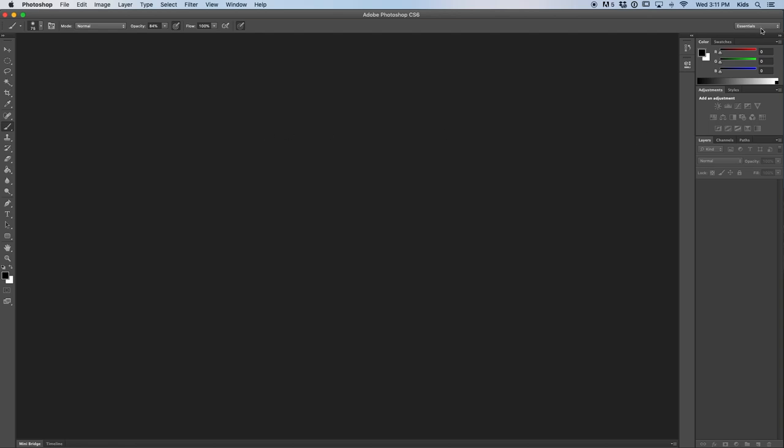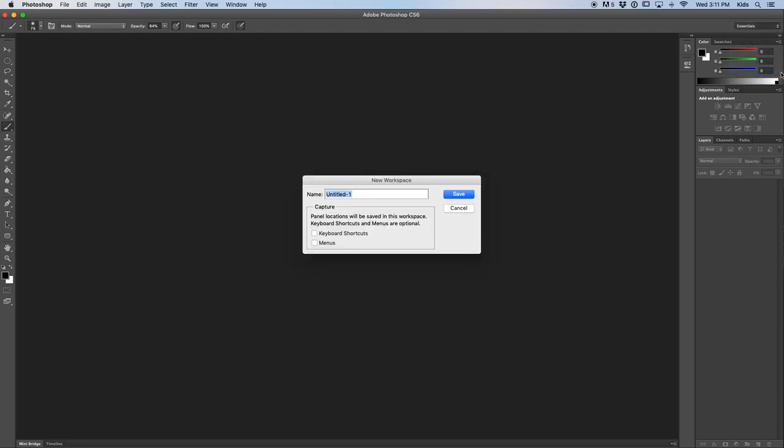What you can do is click on this little tab that says essentials here and you could create a new workspace. I'm going to name it my workspace.